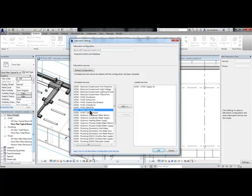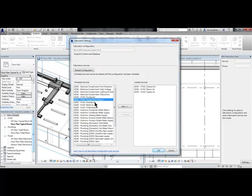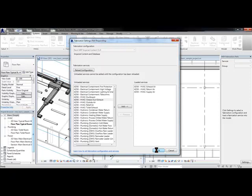Select the systems you want to work with and hit OK. This will load those systems and the related parts into the Fabrication Parts palette.